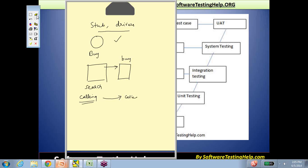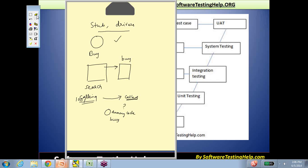Ideally, you need to have these two 100% developed and unit tested to get to testing, but we don't live in a perfect world. When the calling function is 100% available and the called function is not, the developer could write a piece of dummy code that simulates or has limited functionality only to see whether buy is getting invoked from search or not.